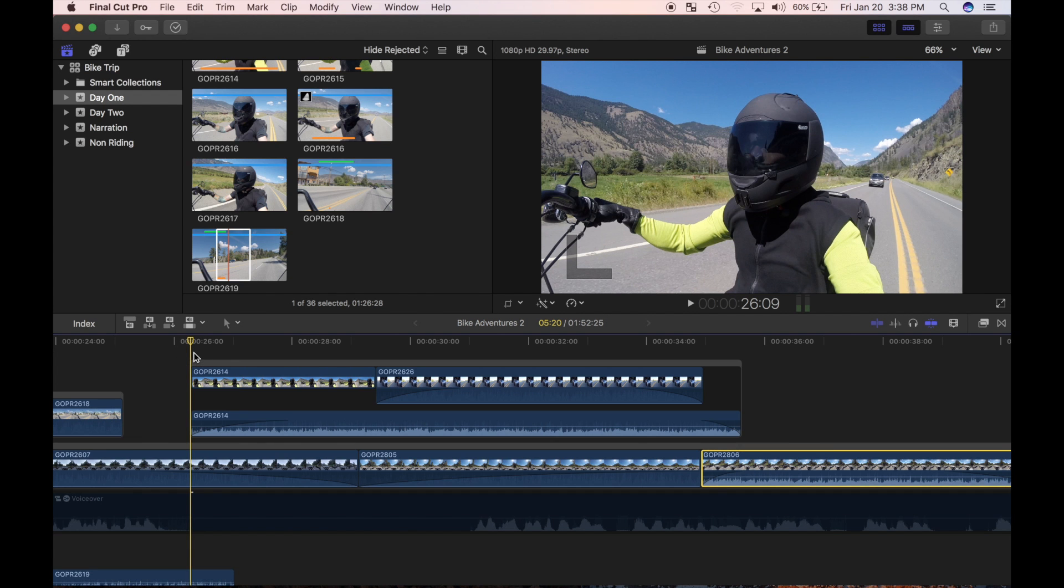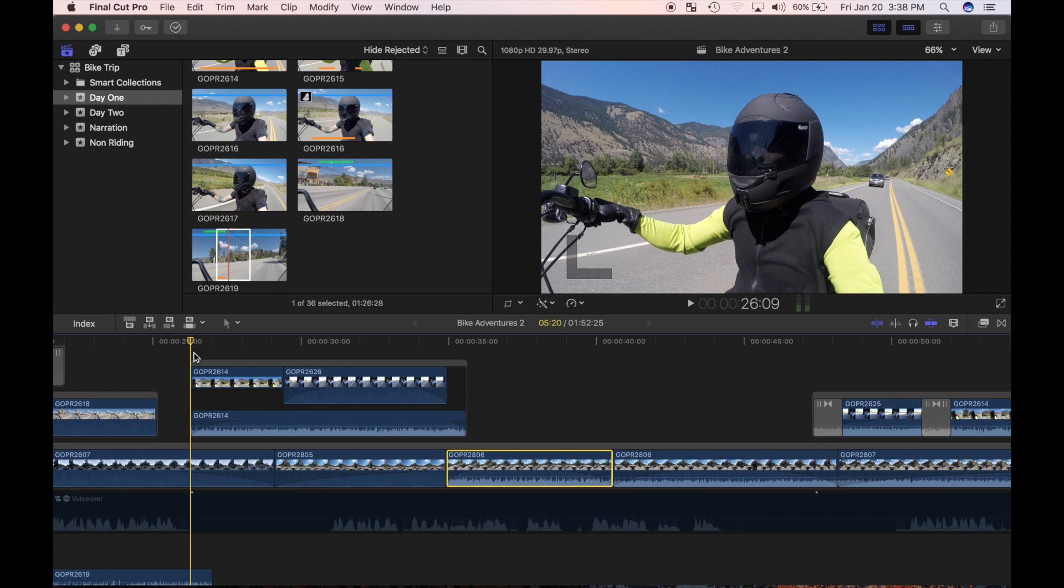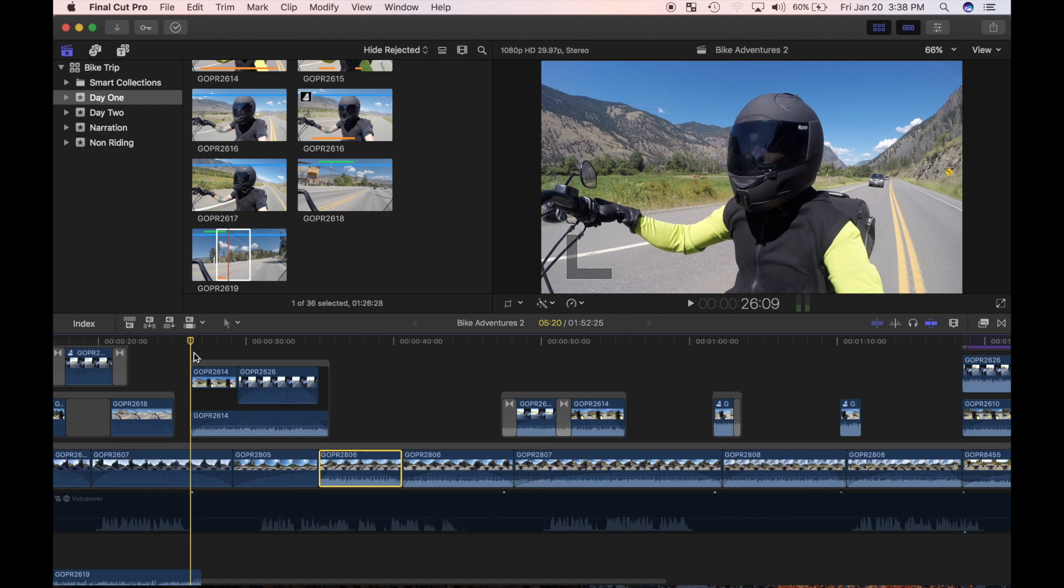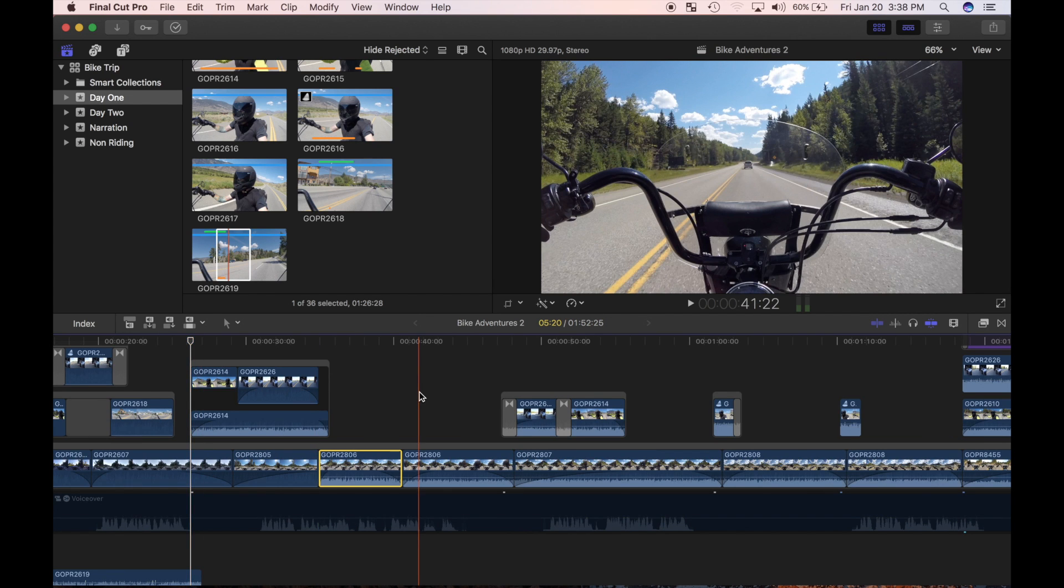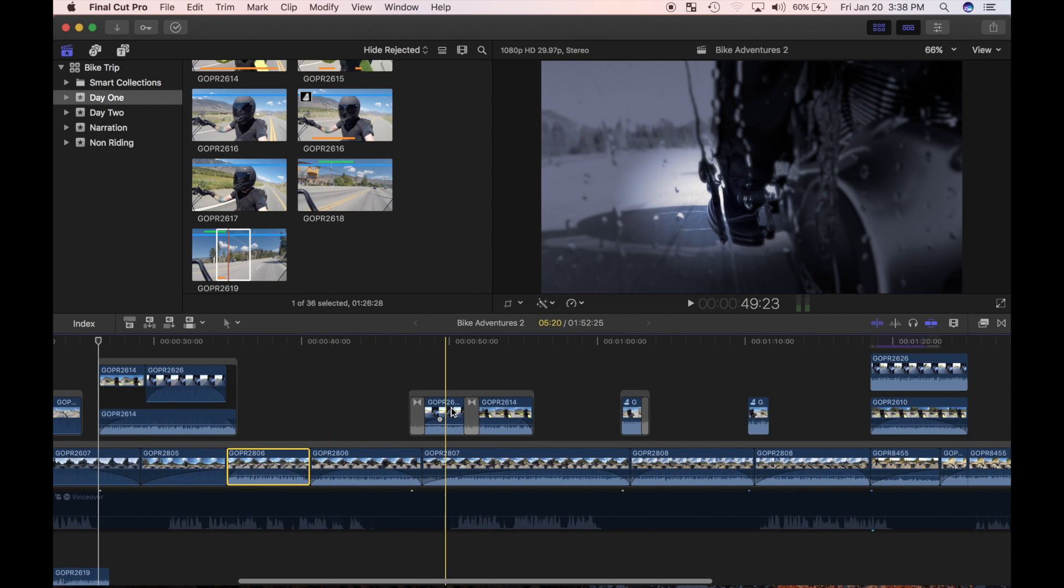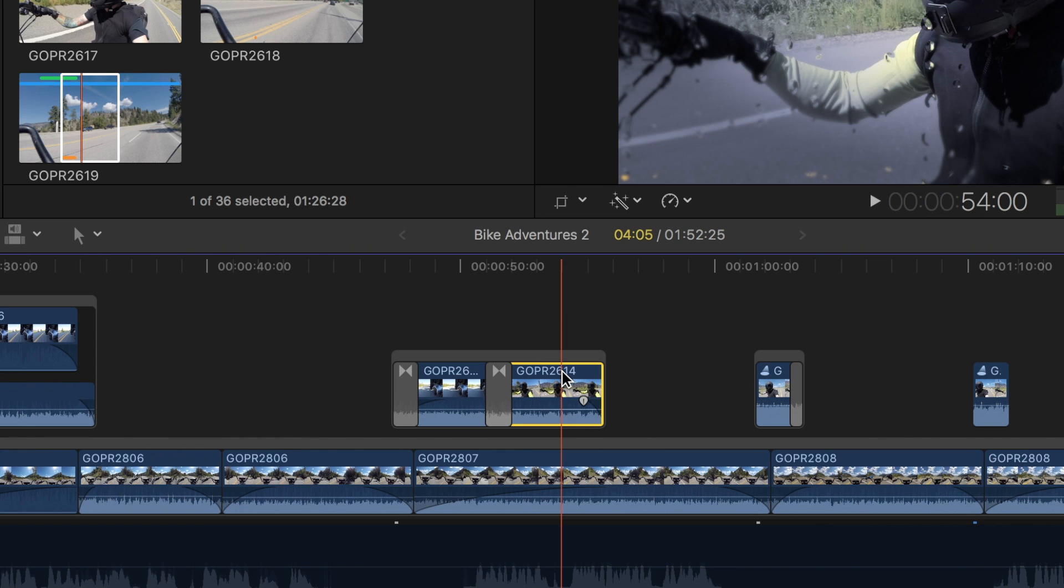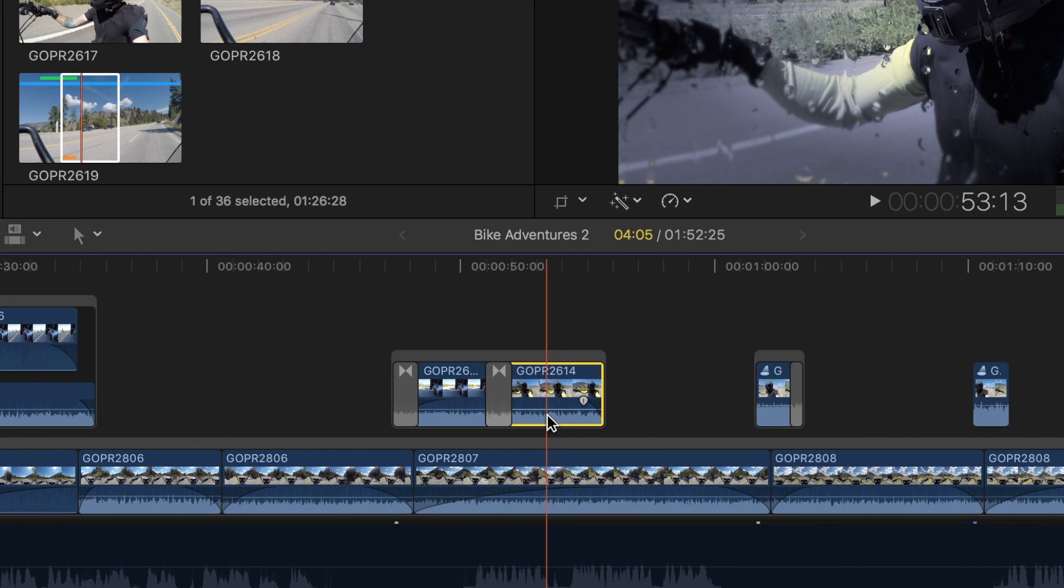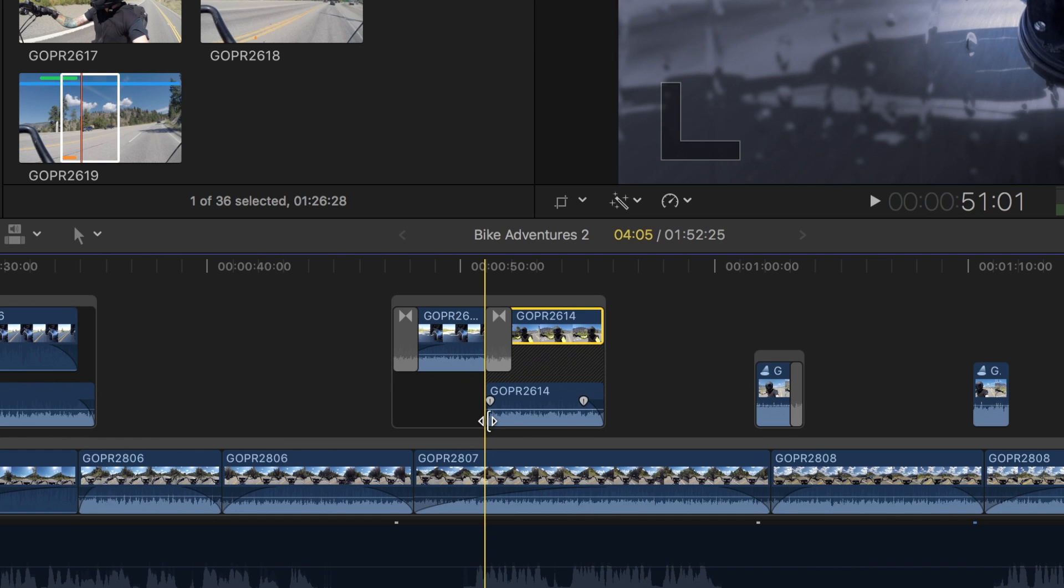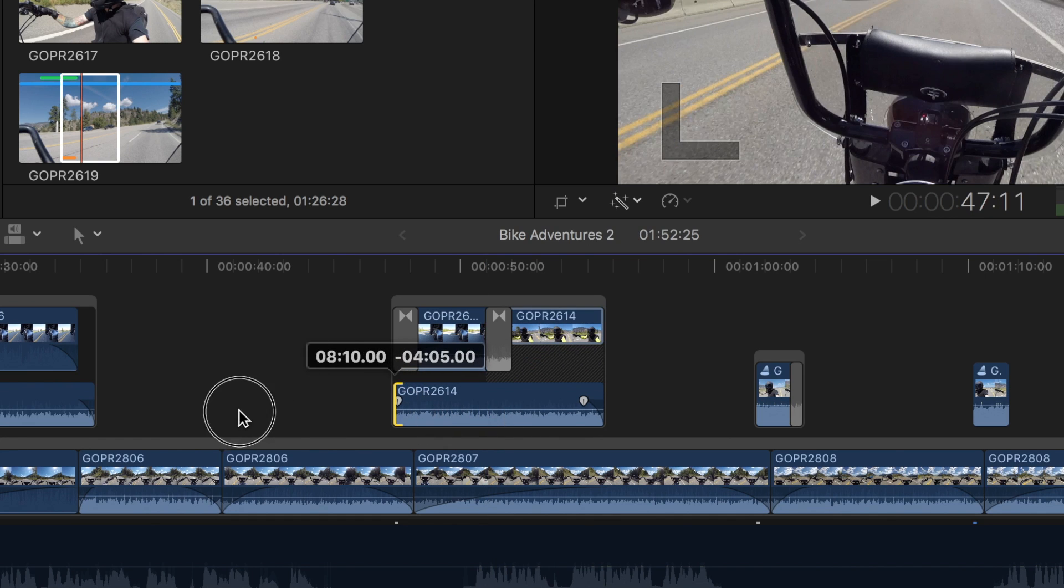Opposite of an L cut edit is a J cut edit. In a J cut, the audio leads the video edit from the source clip. In other words, the audio from the clip ahead starts playing before the video cuts to that clip. You perform a J cut edit the same way as an L cut edit, except you ripple trim the start of your audio clip.